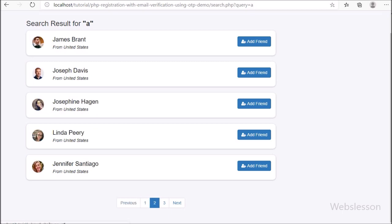In the search result, we can see an Add Friend button. To send a request, we have to click on this Add Friend button. After clicking it, a request is sent to the 'lyndapiri' user. After sending the friend request, this user's Add Friend button has been disabled with 'Pending' text. So in this part, we will discuss how to send a friend request to another user.